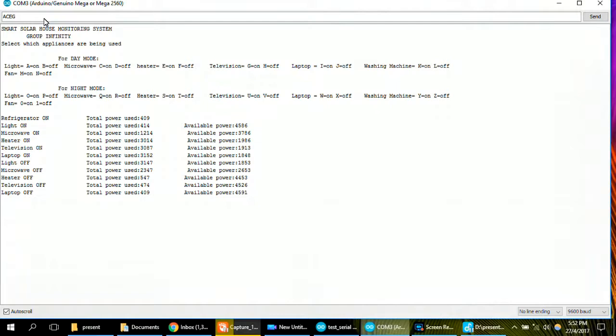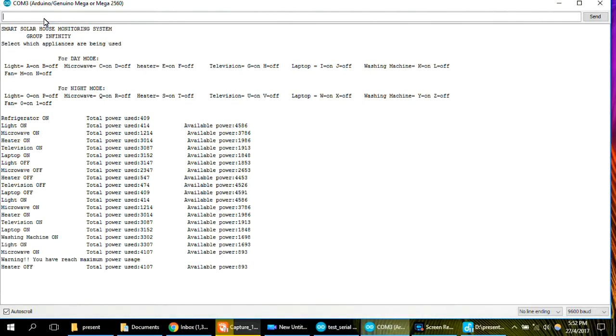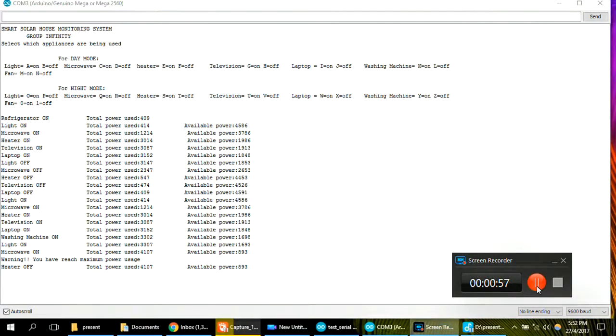the system automatic shown the total power use and available power. While, when we put some the instruction that exceed the maximum power usage, the warning will be executed and displayed on the screen.